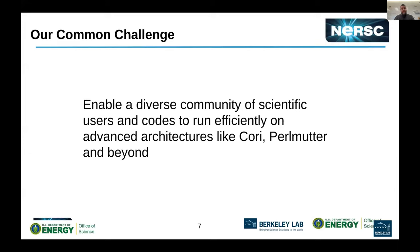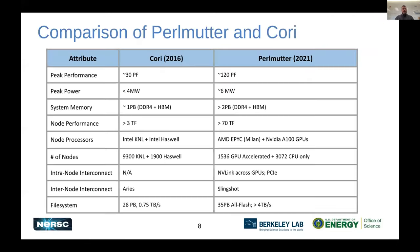Together with the community we have this common challenge: enabling all these different science users and codes to run efficiently on these advanced architectures, including Cori, moving on to Perlmutter, and eventually to the NERSC-10 system. Here is a side-by-side comparison of that challenge in this generation — moving from Cori to Perlmutter.